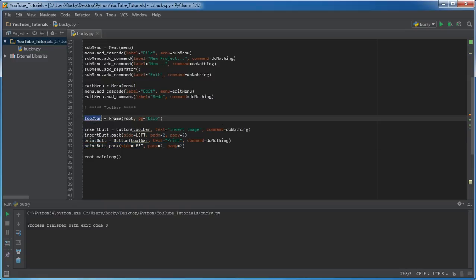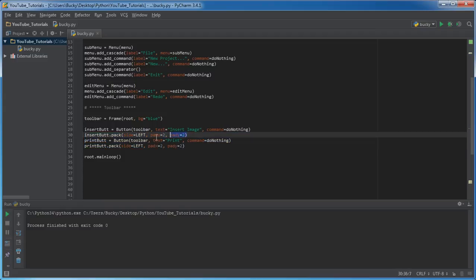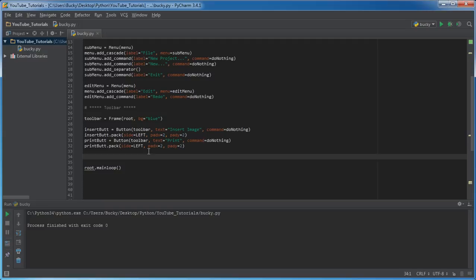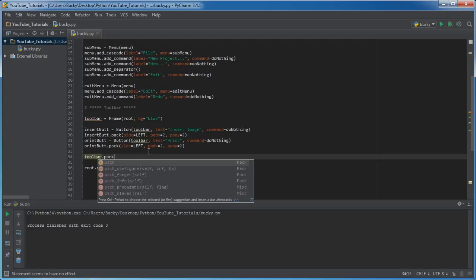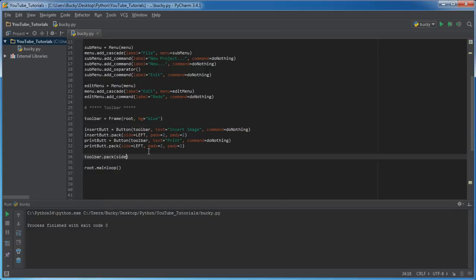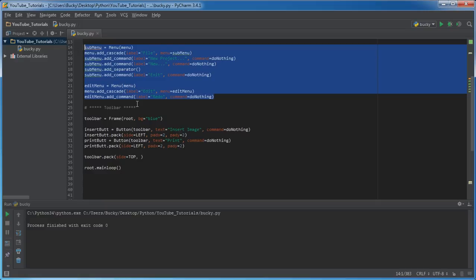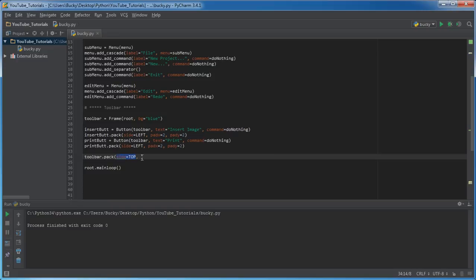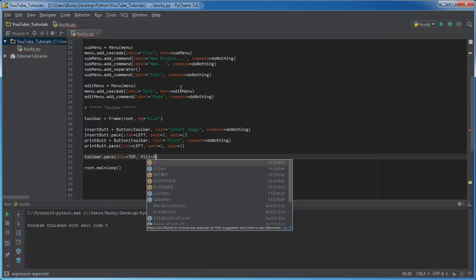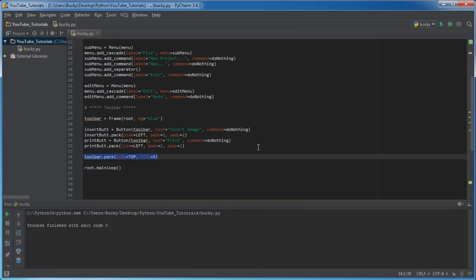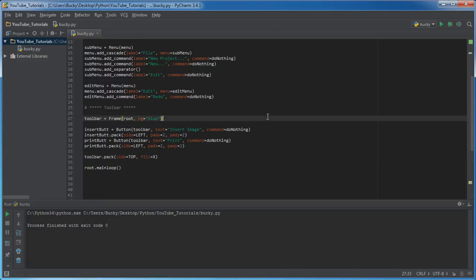So check this out — we made a toolbar, we made two buttons in it, and we also displayed those buttons. However, we didn't actually display the actual toolbar yet. So toolbar.pack() — where do you want to display it? We want to display it on the top. Now since we already have this main menu, by default Tkinter always makes the main menu at the very top. Whenever we position the toolbar at the top it's going to be positioned right underneath it. And I also want to fill it in the X direction, meaning however wide your window is, this is going to take up the entire width.